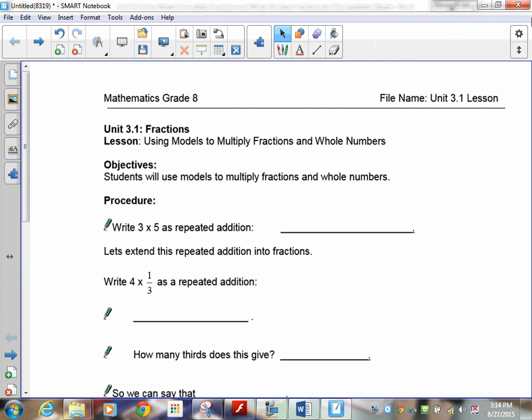Welcome to Chapter 3, Unit 3 of 8 units — we're moving through it quickly. Our first topic is fractions. We're going to multiply using models, just like we multiplied and divided using integers with models.